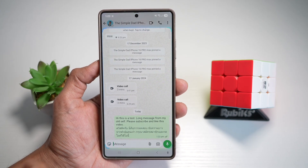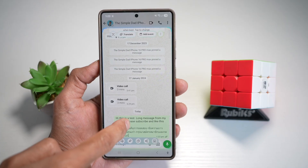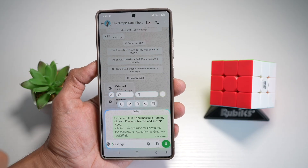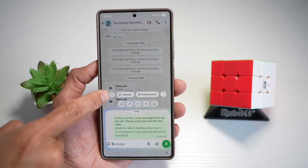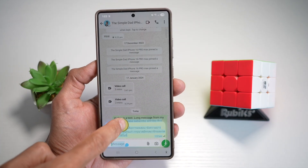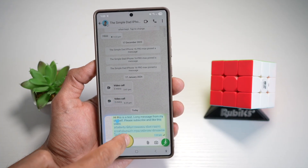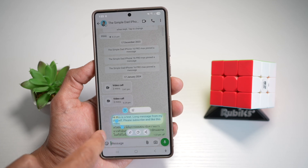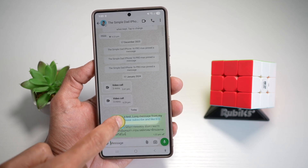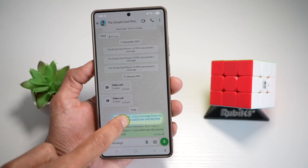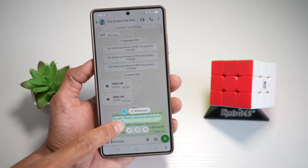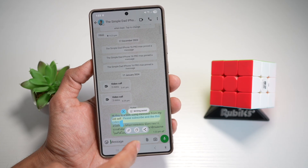Next, I'll go ahead and select 'please subscribe,' then tap on the text tool. I just want to select 'please subscribe,' so I'll go ahead and choose that. As you can see, I've only copied 'please subscribe and like this video.'